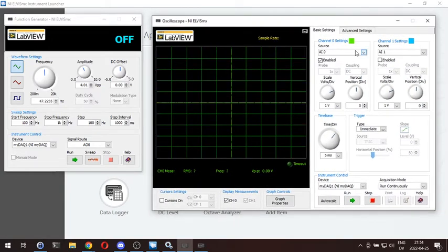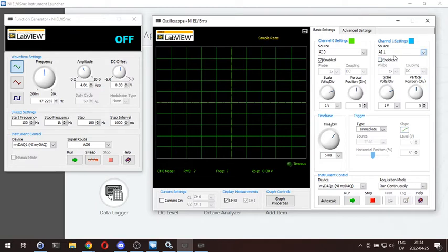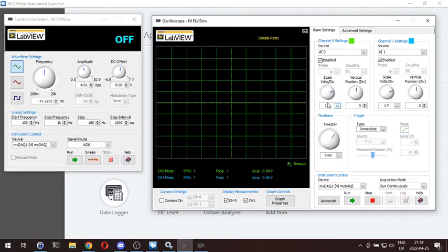Oscilloscope. You have two channels. You can use one source as AI0 — that's analog input zero — and a second source, analog input one. If you use your second source, make sure you enable it; it does not come enabled by default. And if you are using them to compare, make sure that your scale volts per division are the same on both. Otherwise, you'll get readings that don't really make any sense.